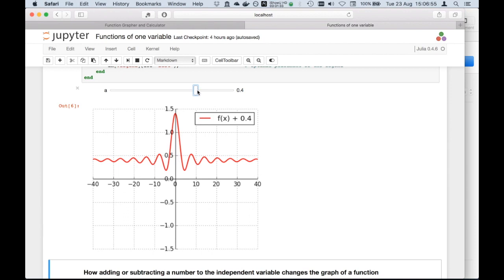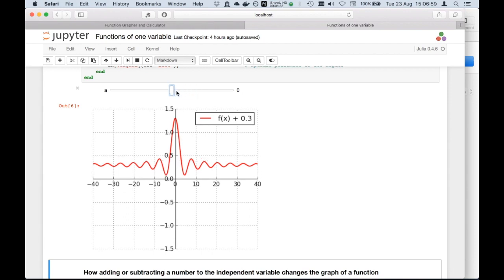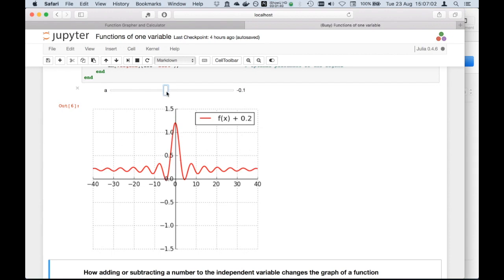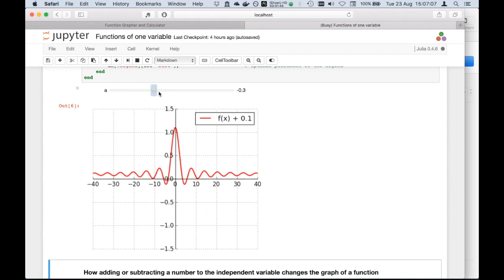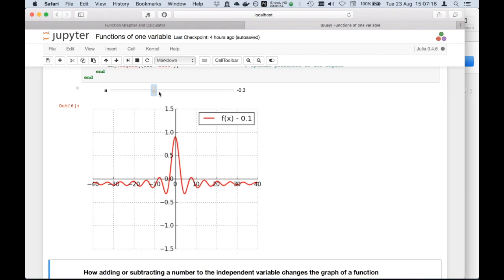The same occurs if I start bringing a negative constant added to this function, like minus 2, minus 3, minus 0.3. You actually see that it's rigidly shifting this function down.